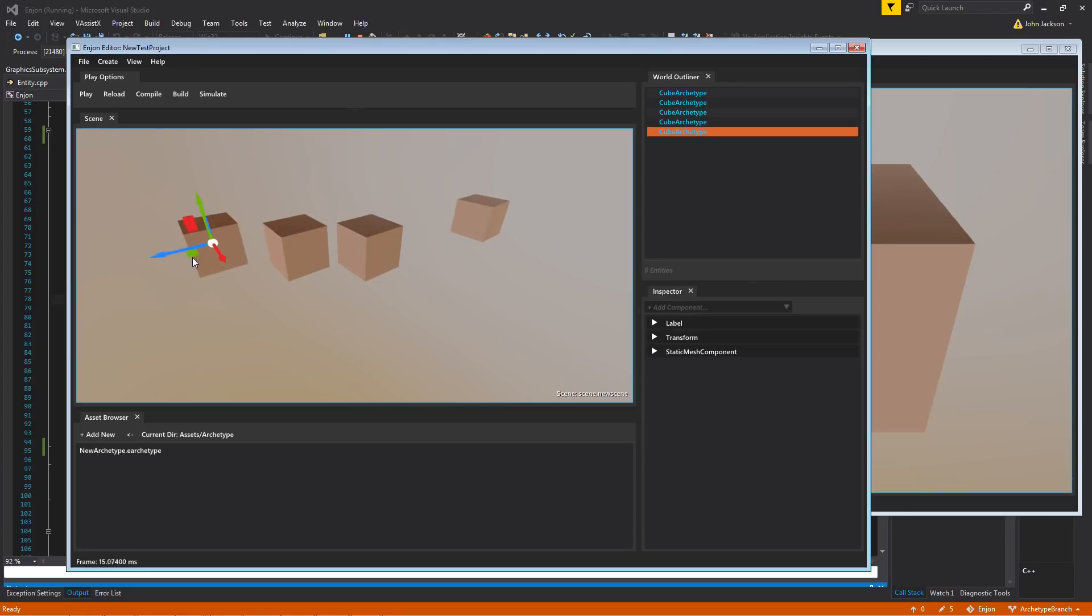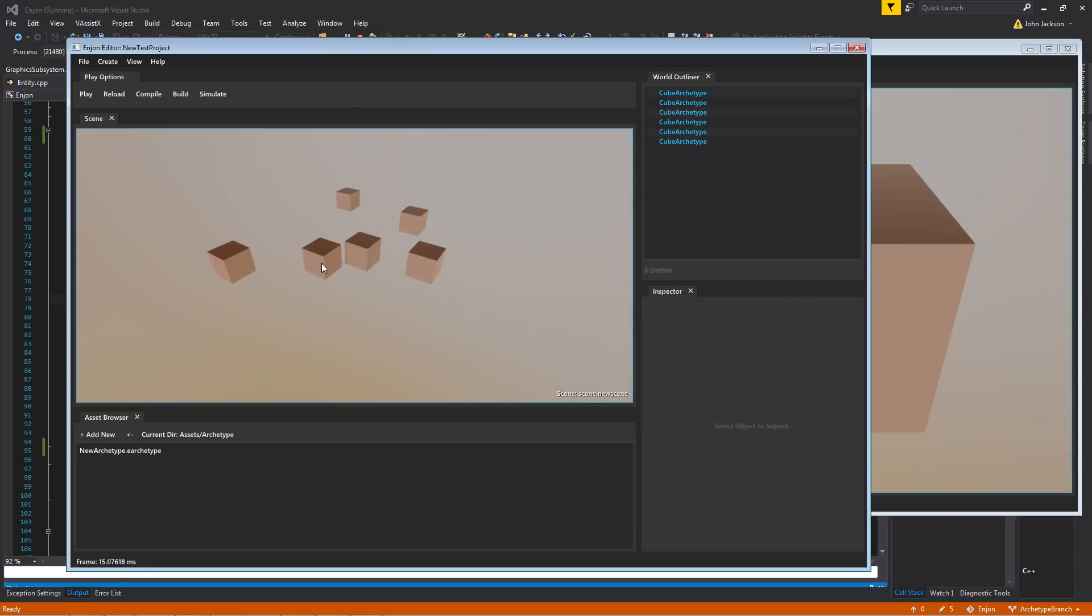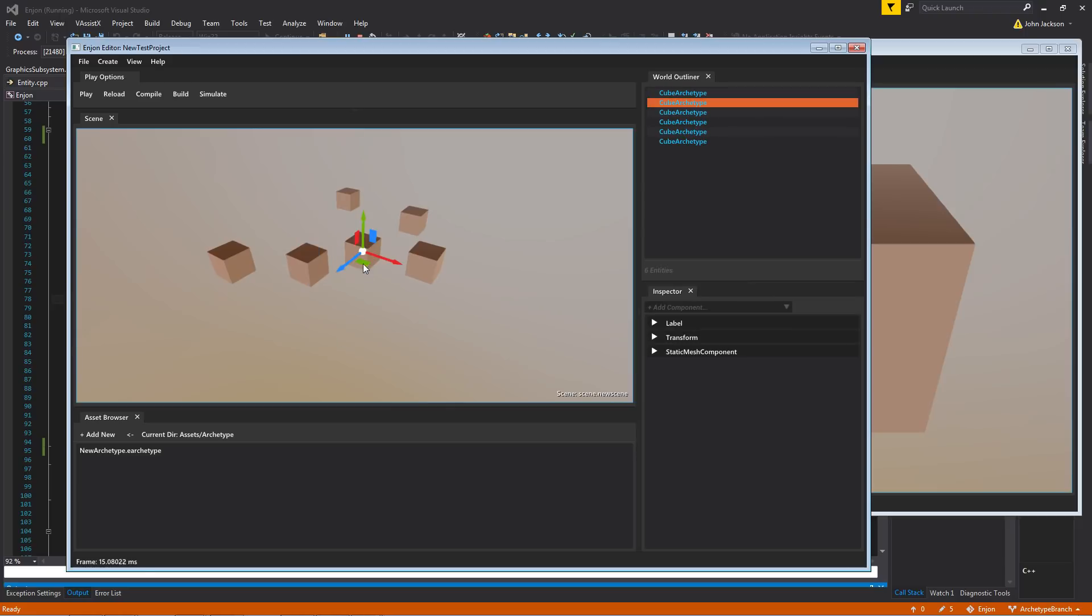And I'm just ctrl-D'ing, copying, pasting these around. And I've decided that I don't like, I don't want this to be a cube archetype anymore. I want they all to be spheres.